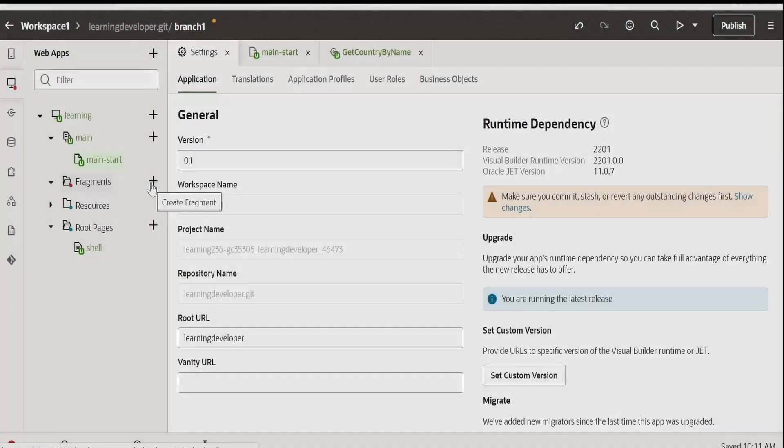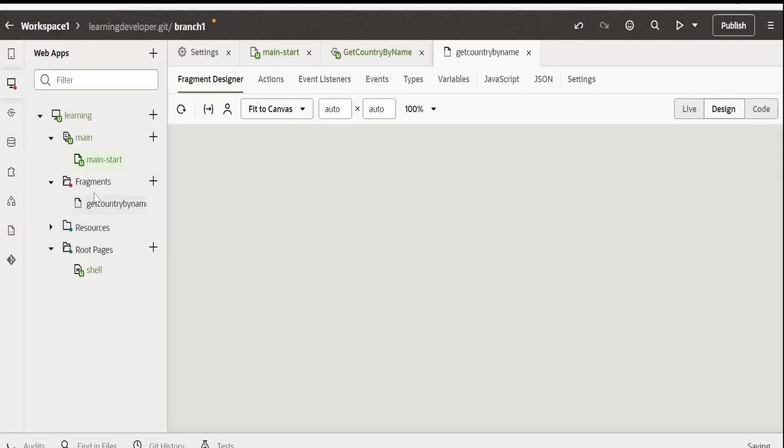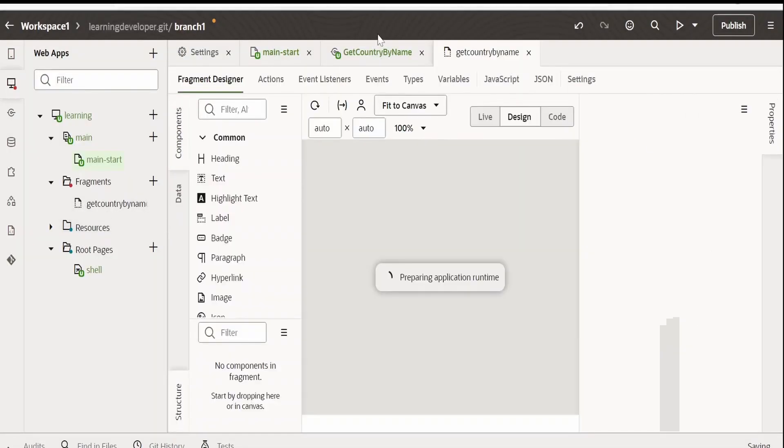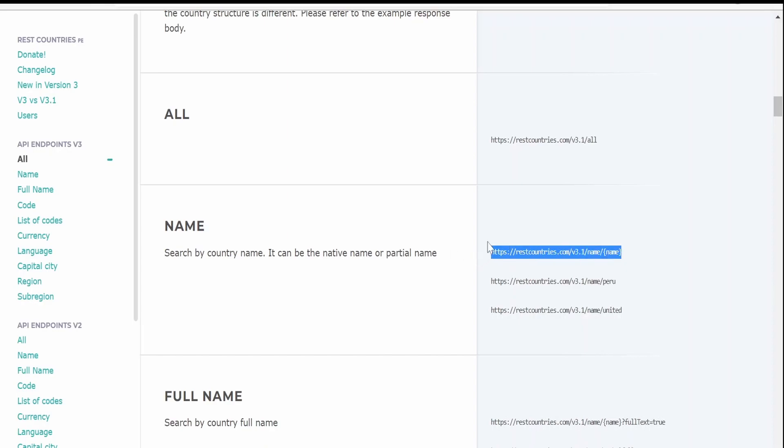Now, let's create the fragments. Click on this plus button over here and provide the name. I am giving the getCountryByNameFragment because I am going to consume this REST API which we are using in our other Visual Builder application sessions or videos wherein we are passing the country name in the path parameter and getting the details for the country.